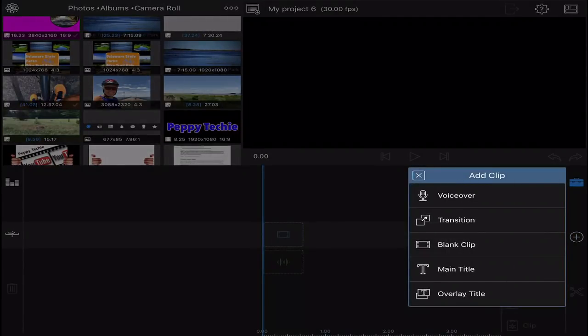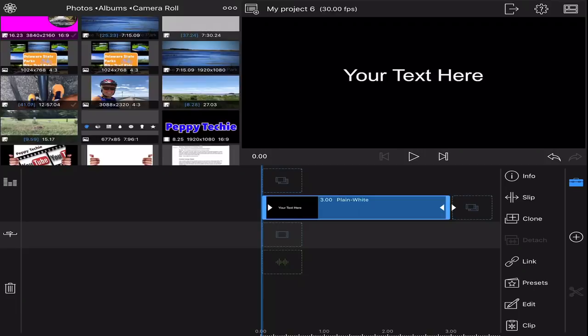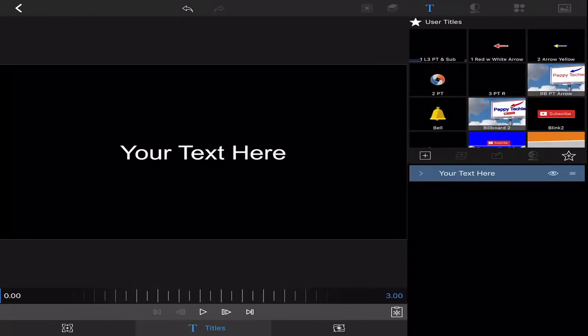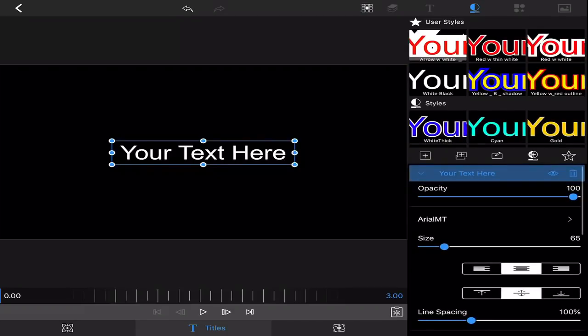We're going to start with an overlay title and we are going to click edit. And what I'm going to do is get rid of the text by hitting this arrow and then hitting the garbage can, deleting the text.